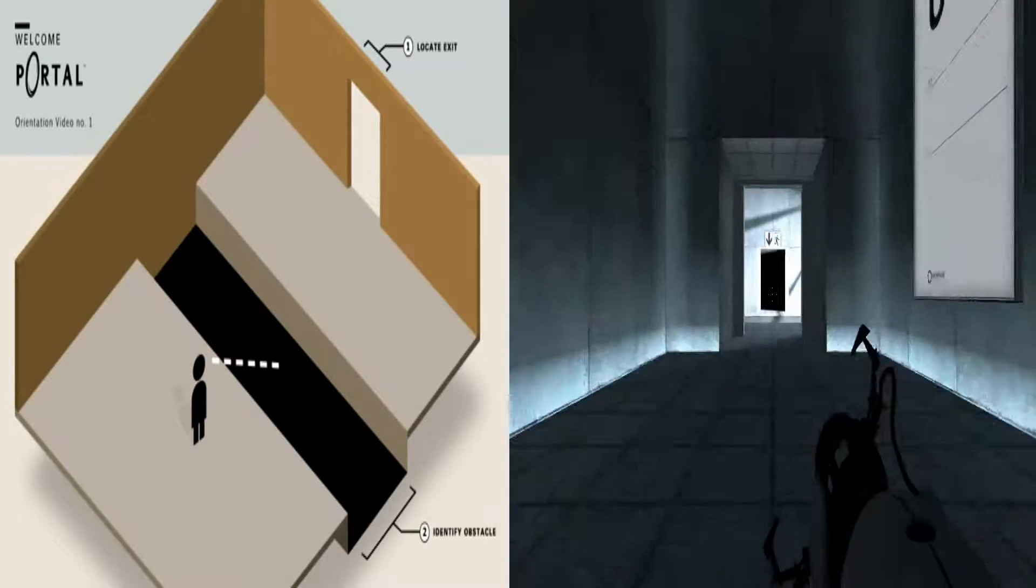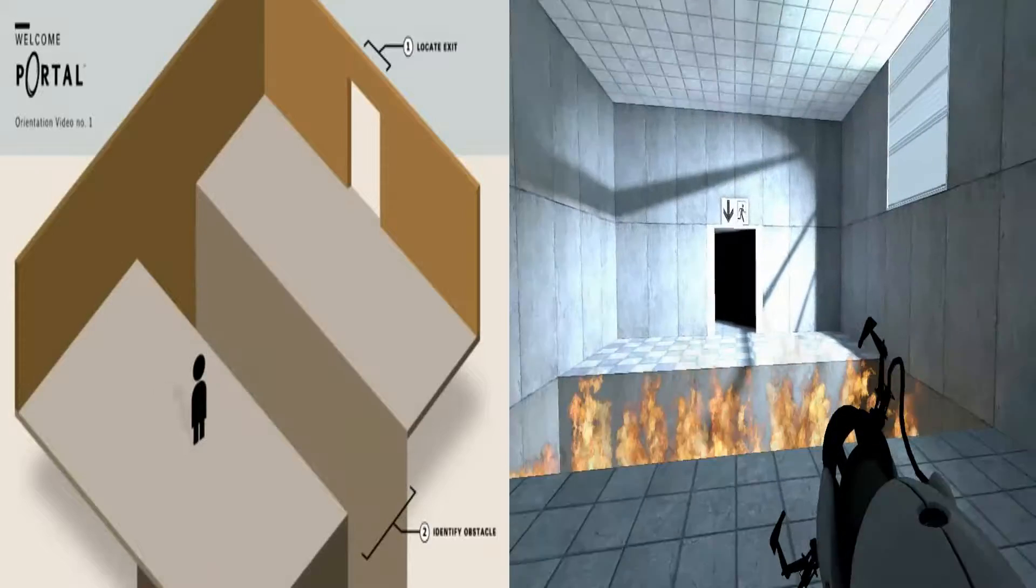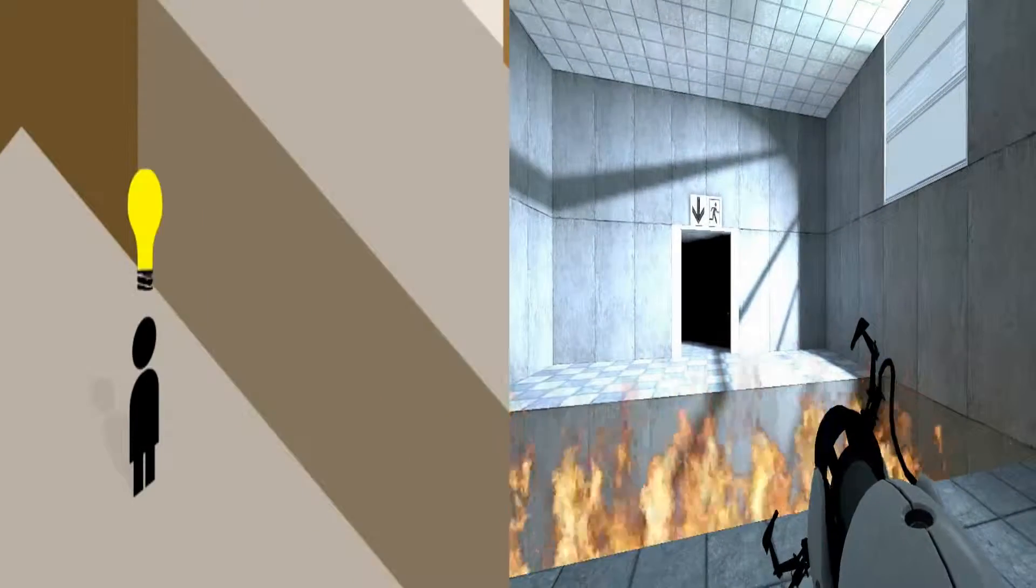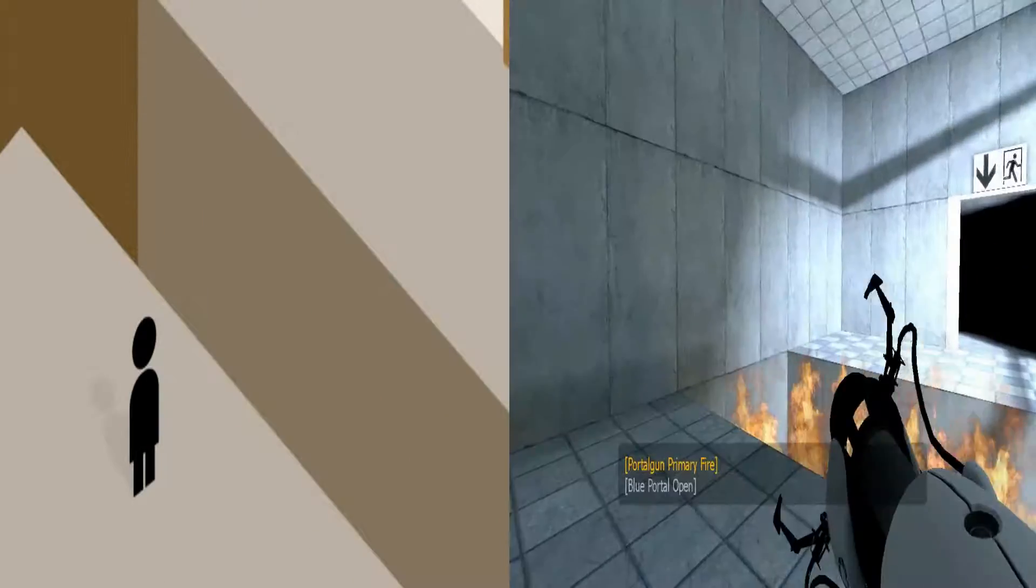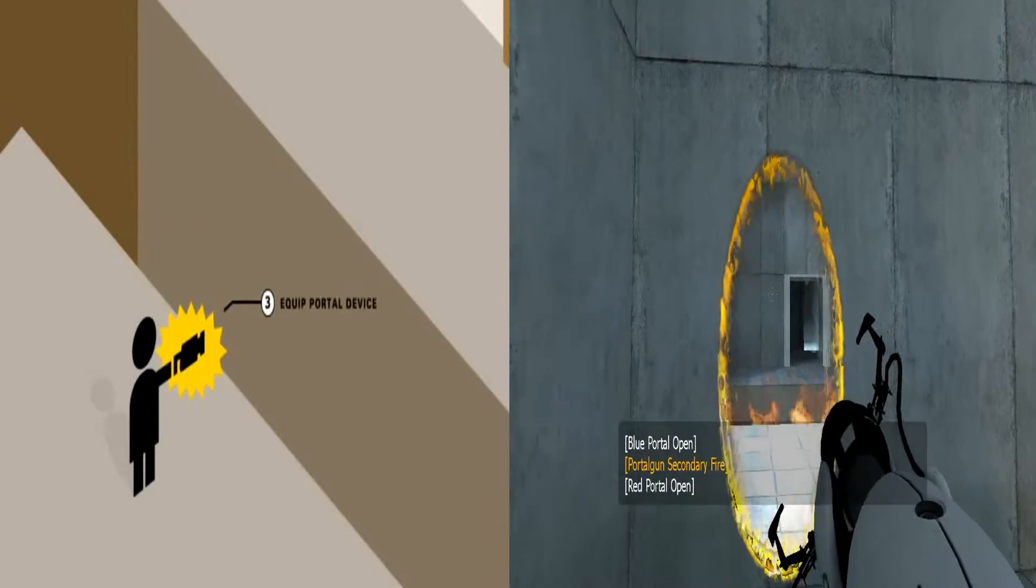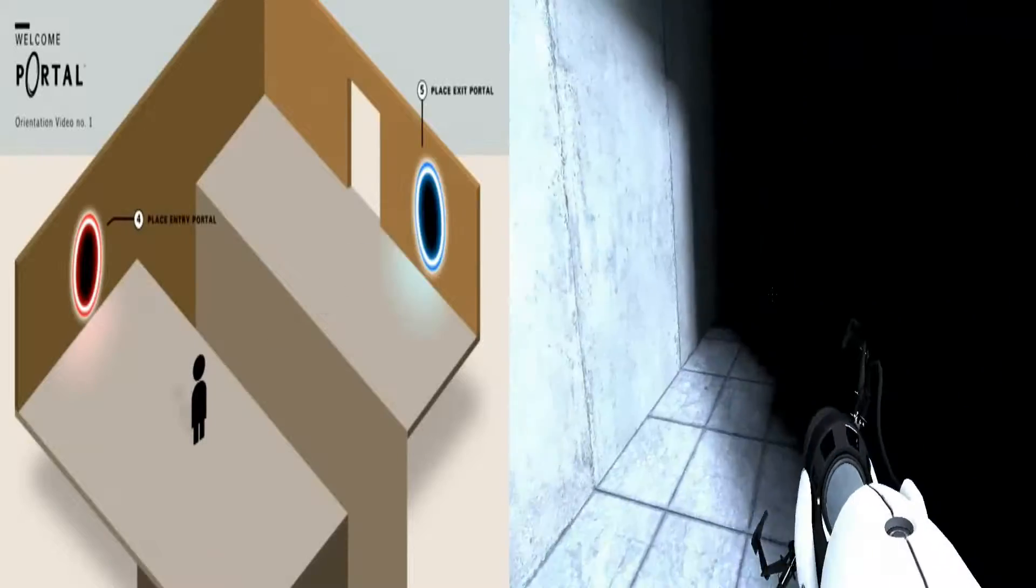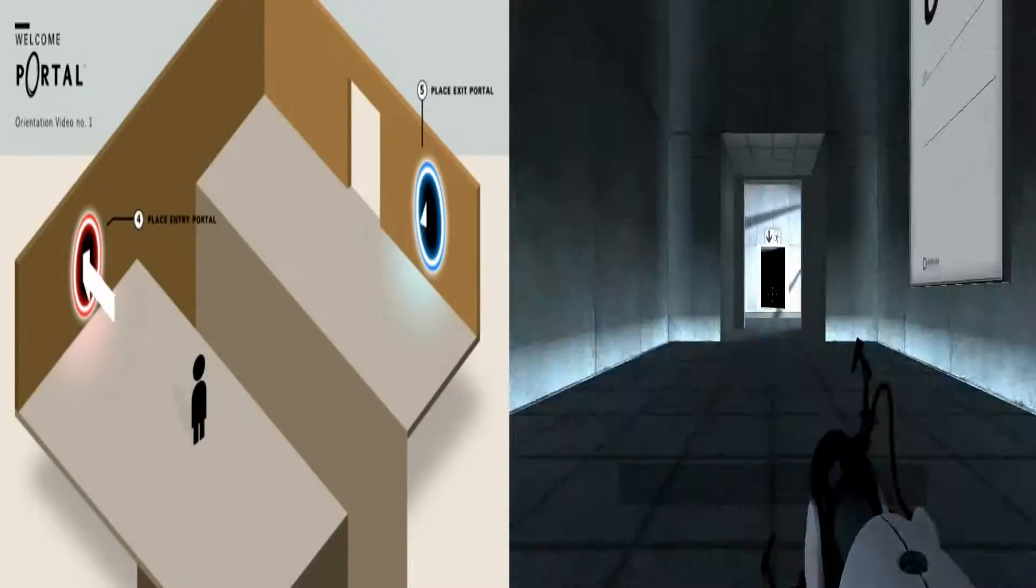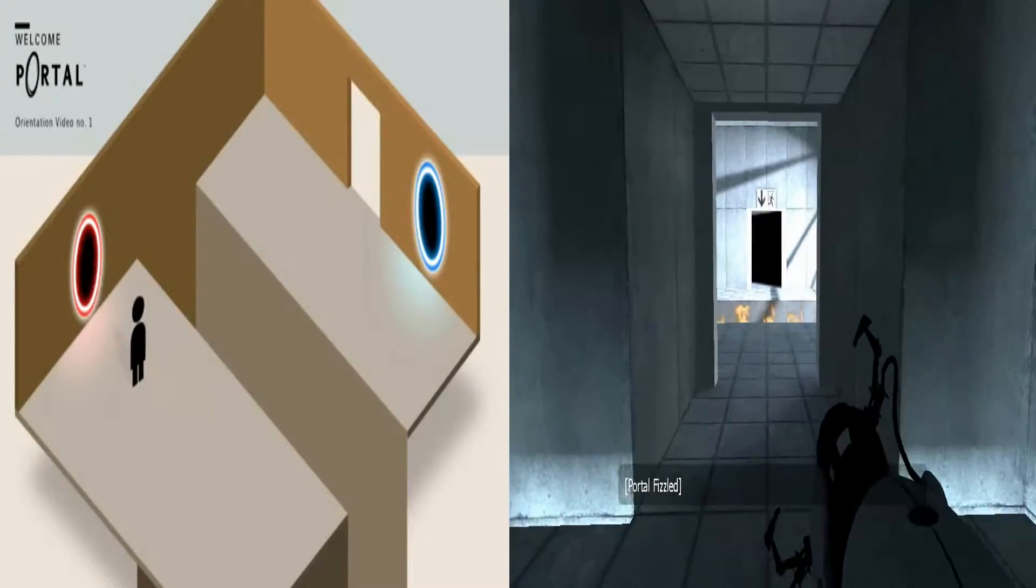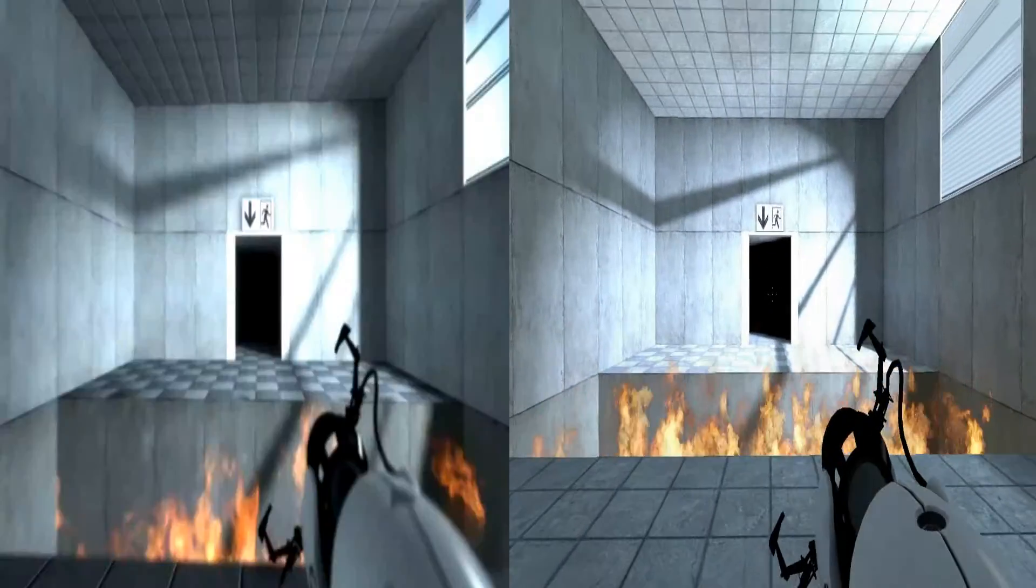These simple tasks may be supplemented with insurmountable obstacles. Thanks to the Aperture Science handheld portal device, the impossible is easy. Let's look at a real-world example.